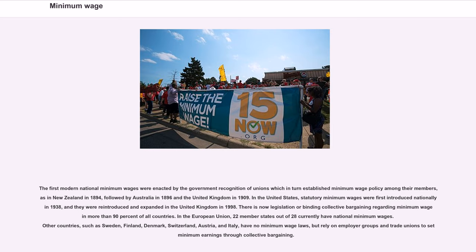Over time, the focus changed to helping people, especially families, become more self-sufficient. The first modern national minimum wages were enacted by the government recognition of unions which in turn established minimum wage policy among their members, as in New Zealand in 1894, followed by Australia in 1896 and the United Kingdom in 1909. In the United States, statutory minimum wages were first introduced nationally in 1938, and reintroduced and expanded in the United Kingdom in 1998. There is now legislation or binding collective bargaining regarding minimum wage in more than 90% of all countries.